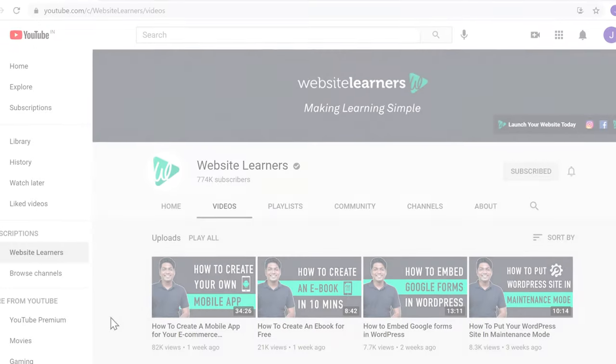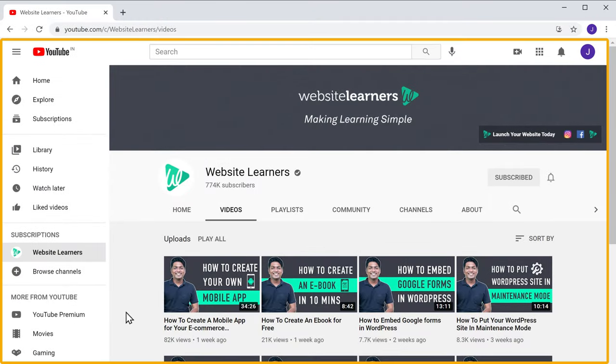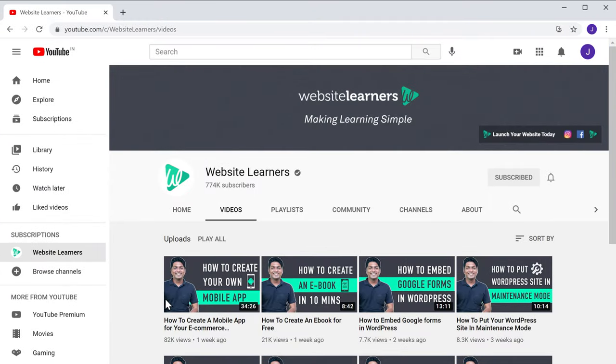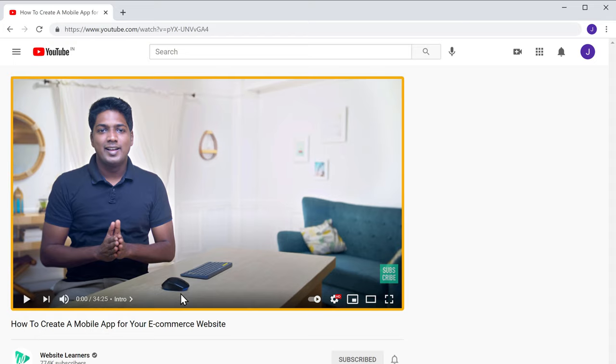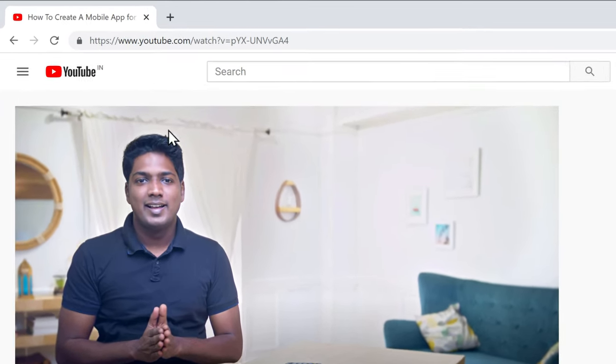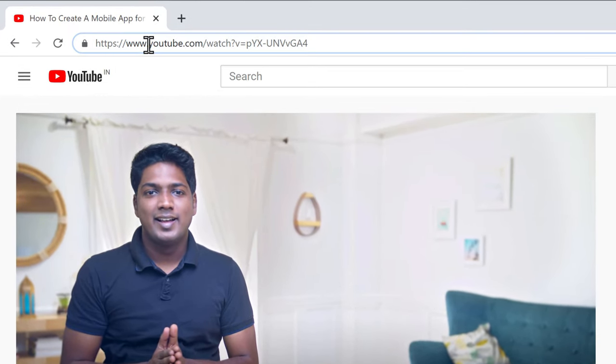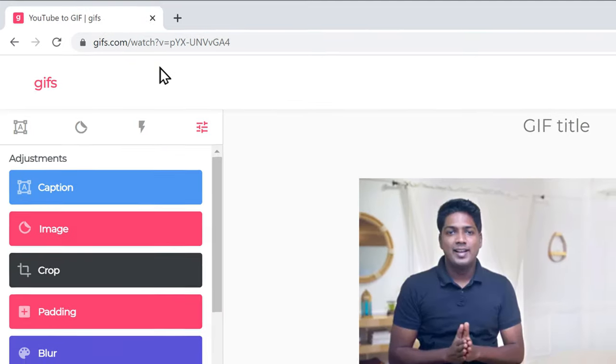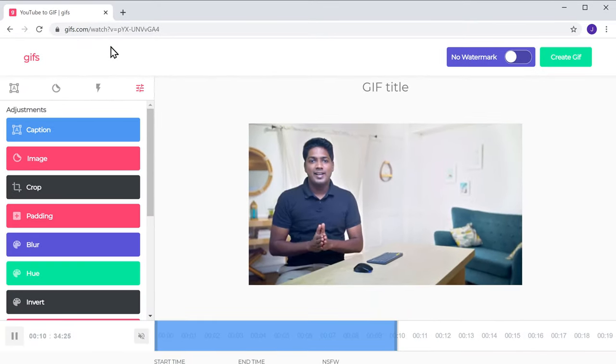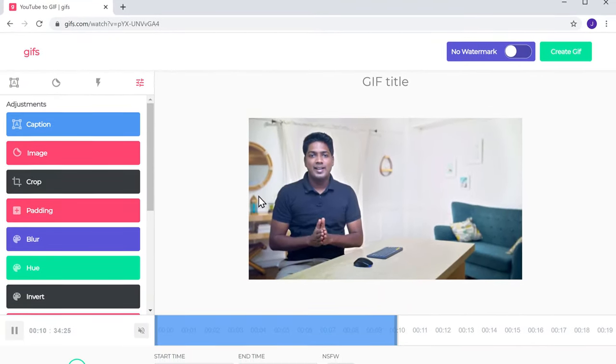So to create a GIF, just go to YouTube and select the video you want. Now to create a GIF from this video, go to the URL and select till here. Now type GIF and press enter, and it will take you to this page.